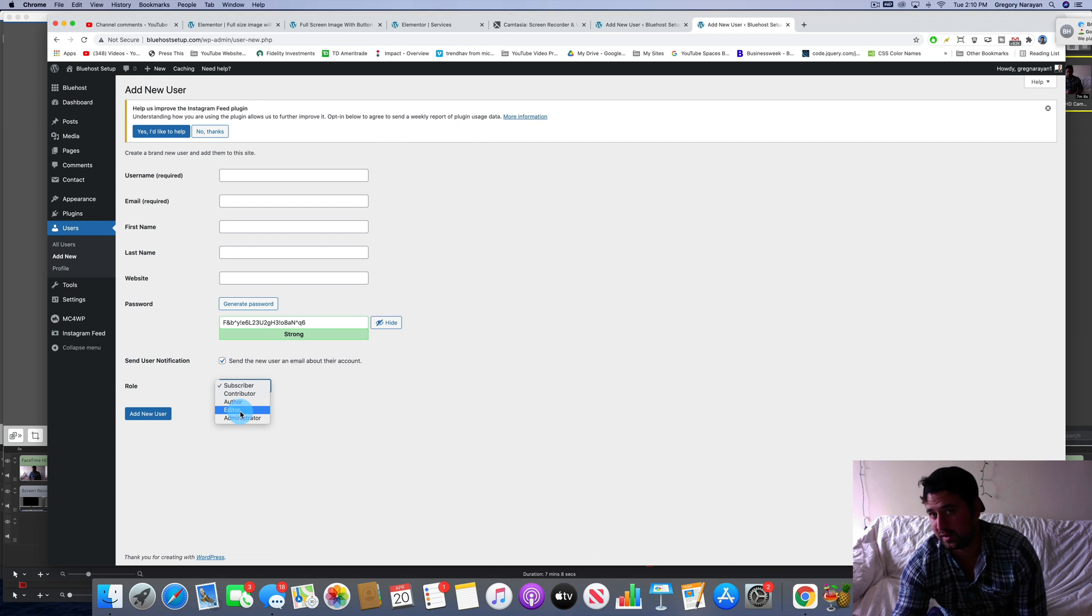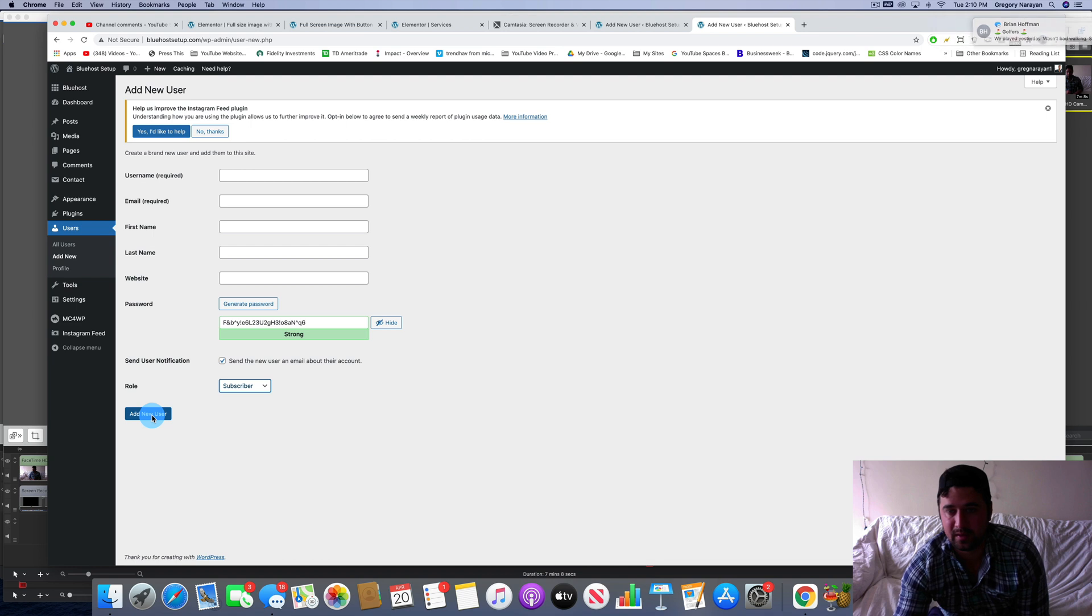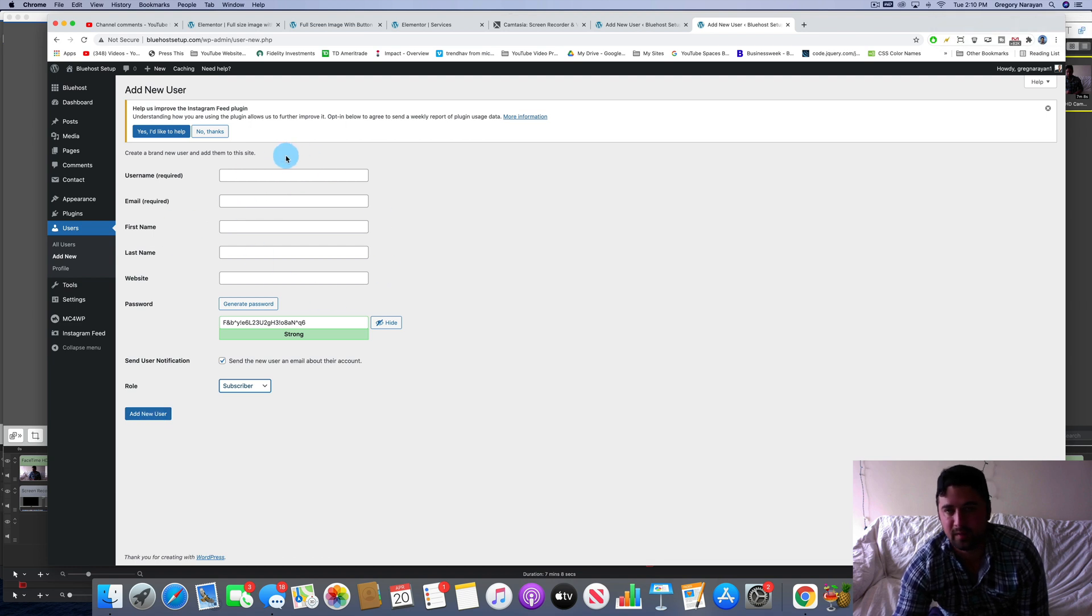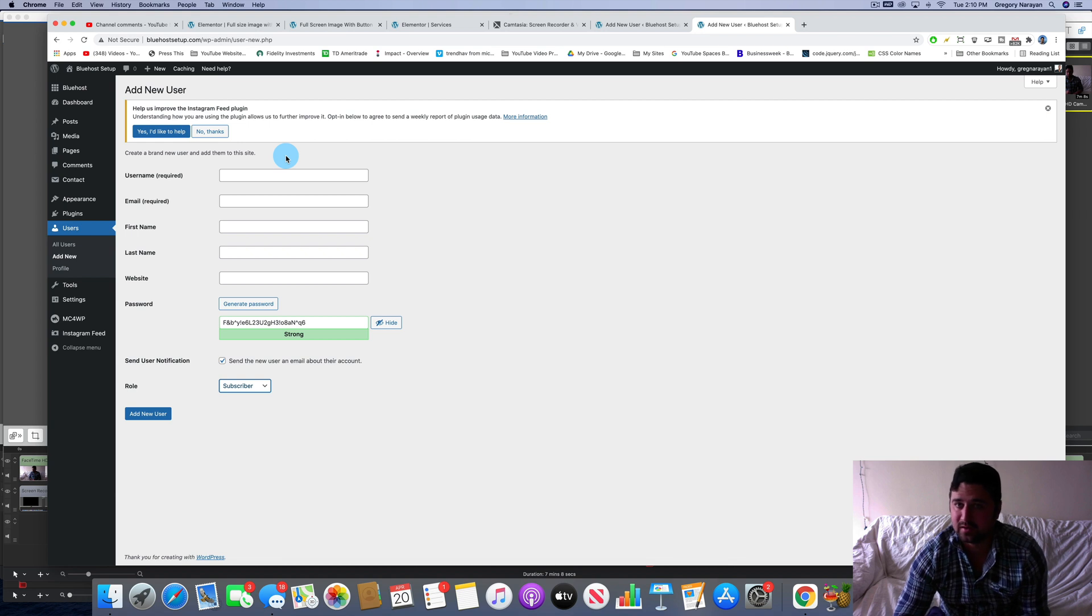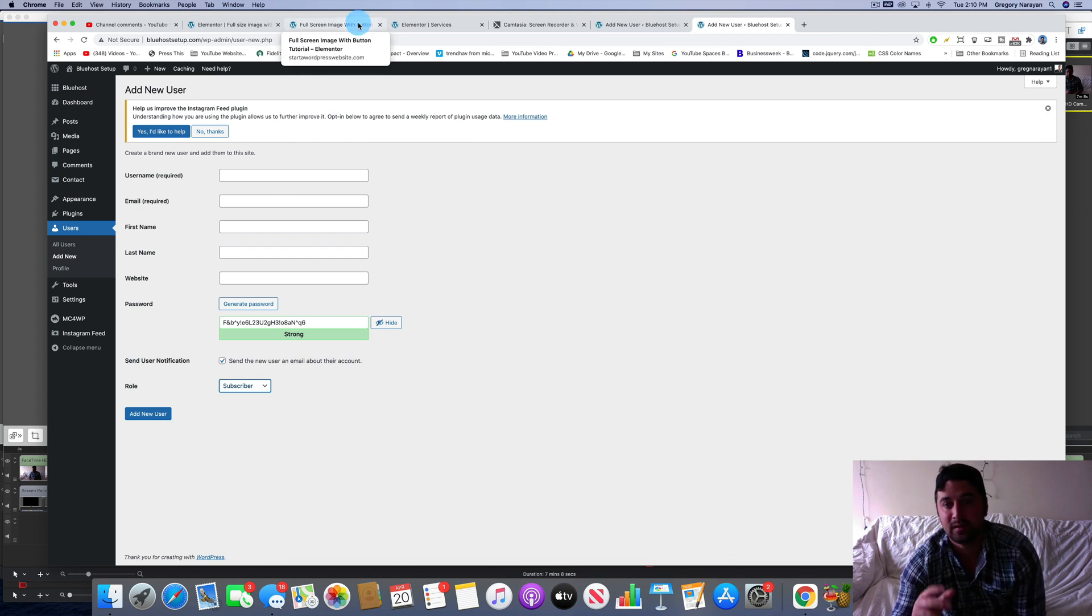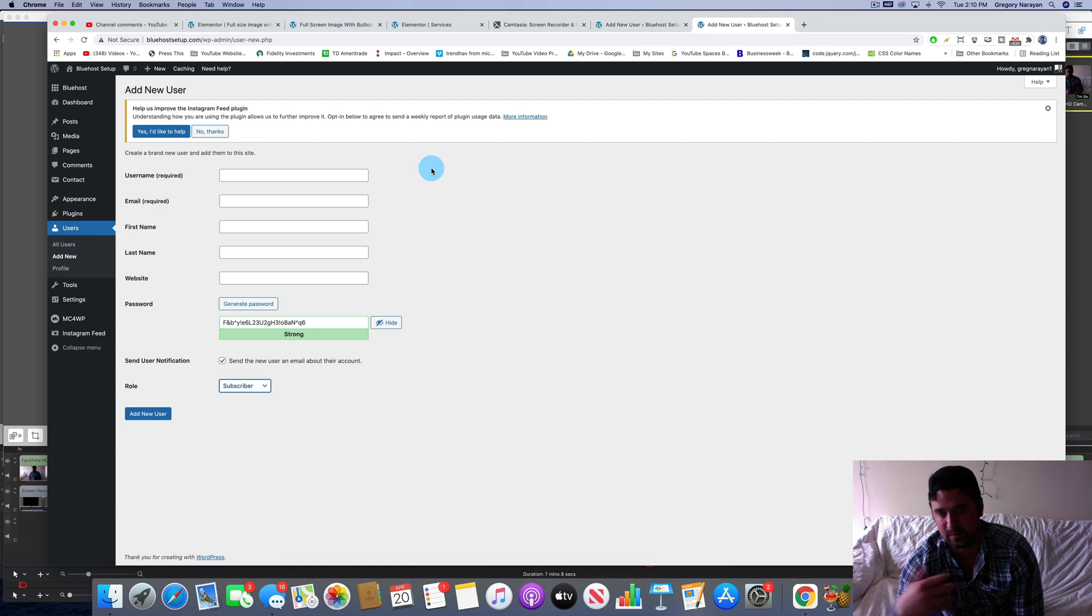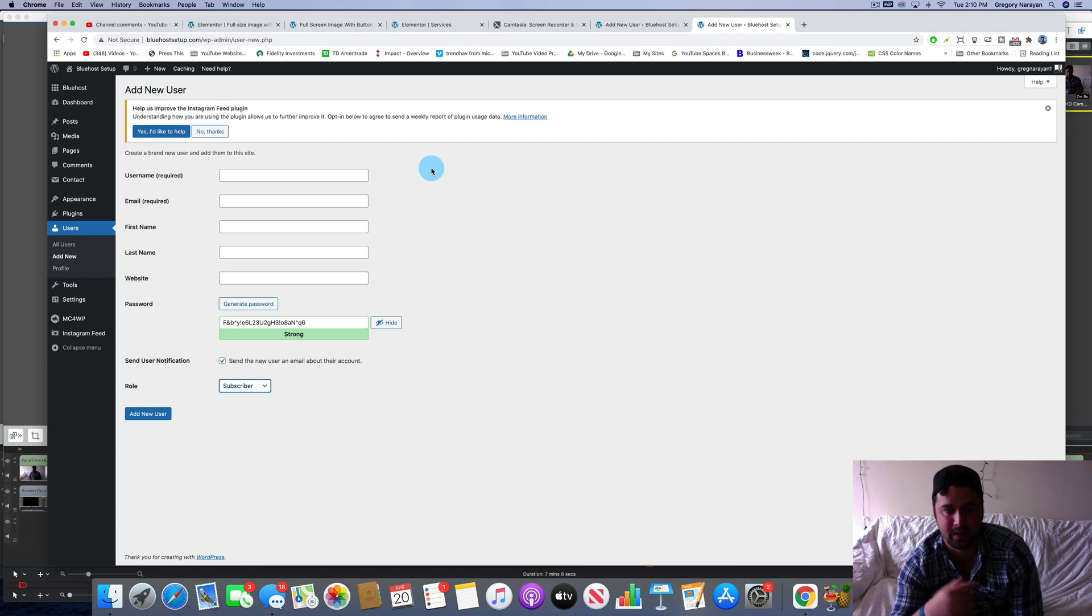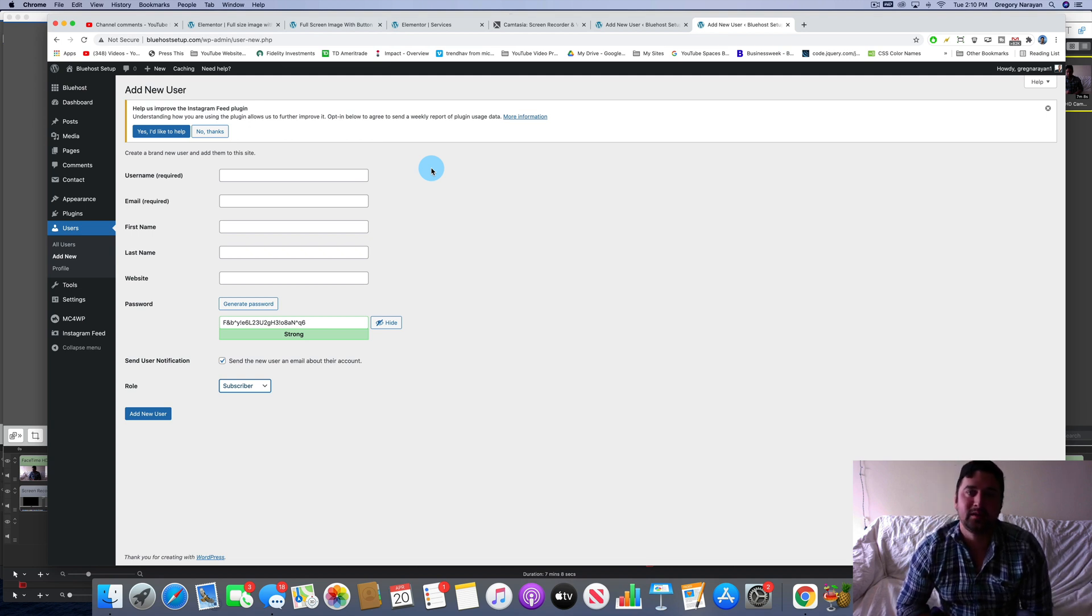Once you click add new user, it'll email them a notification that you've created their profile. Just make sure to have them check the spam folder because sometimes it gets sent there, and you're all set guys. So that is how to add a new user to WordPress.org and in doing so add it to Bluehost as well. It should work across other hosts, but obviously Bluehost is an amazing choice that I think will work great for you.